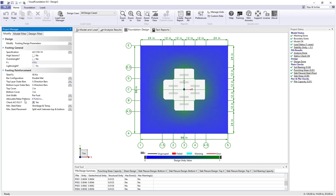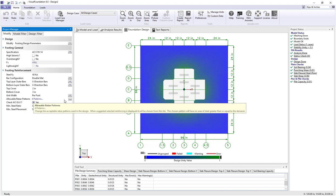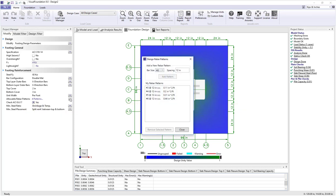Another important entry is the allowable rebar patterns. Clicking the dialog button brings up a dialog showing we're currently using bars from number 3 to number 6 at a 12-inch spacing. You can add or remove bars from this group using this dialog, which is important when looking at suggested steel, since selected steel patterns are obtained from this list.